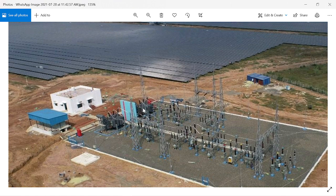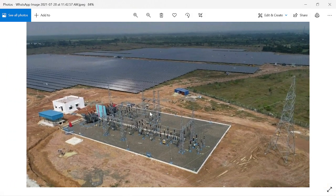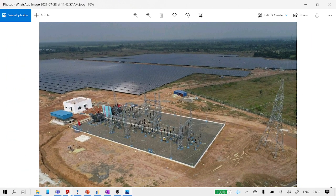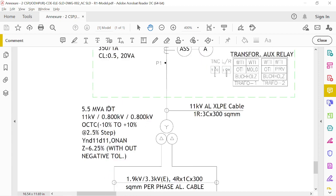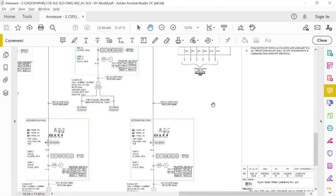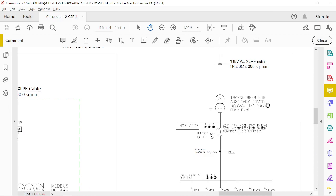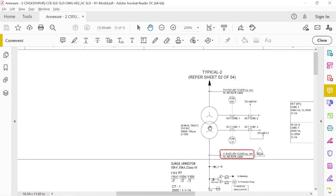Whenever we talk about the transformer, we have three types of transformers in any solar power plant. The first one is the inverter transformer, called the Inverter Duty Transformer or IDT. The second transformer is the auxiliary transformer for the auxiliary loading of the station, and the third one is the power transformer.